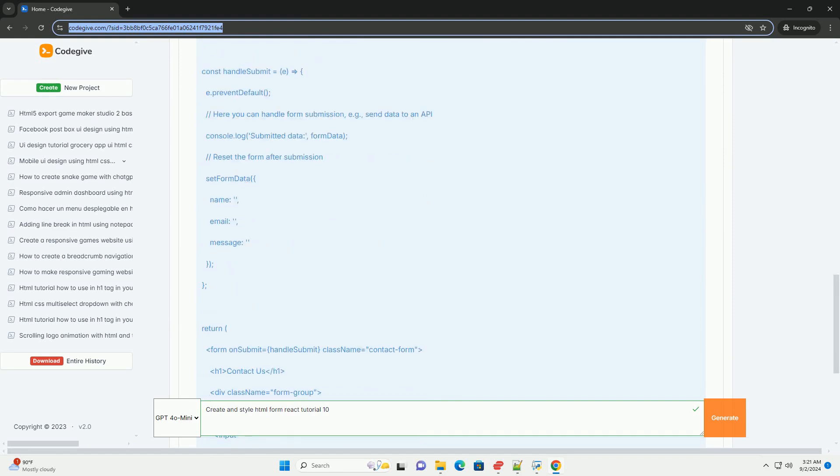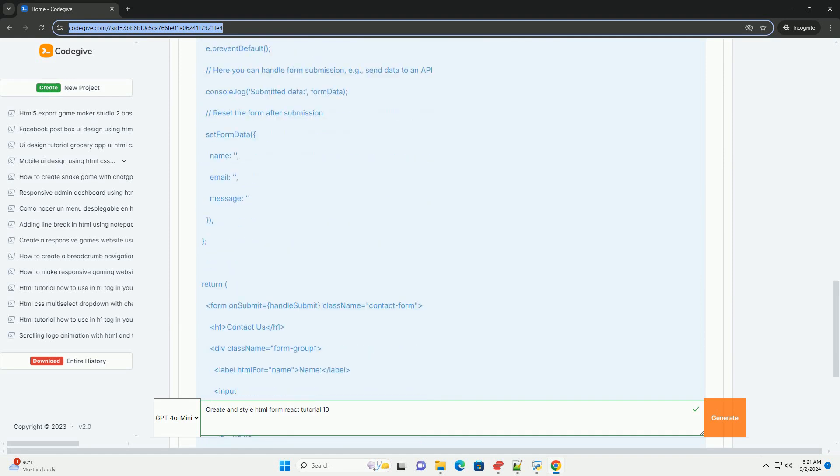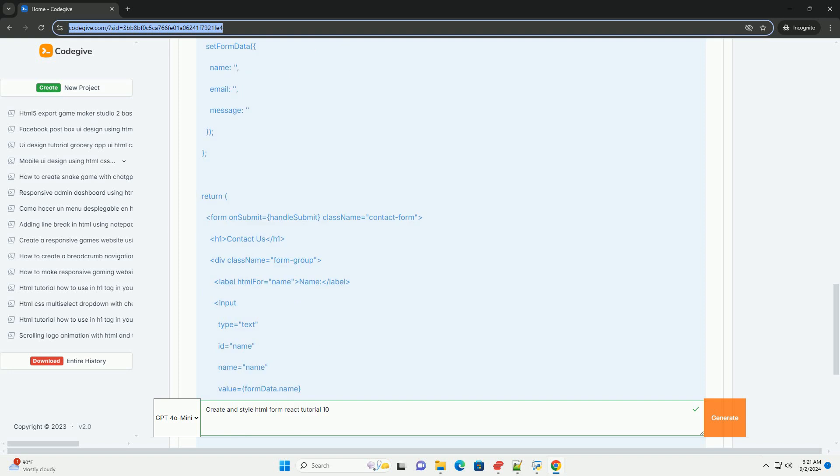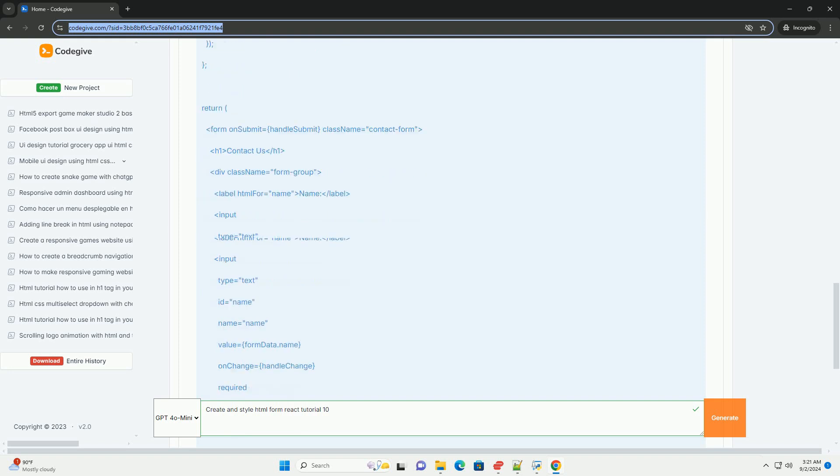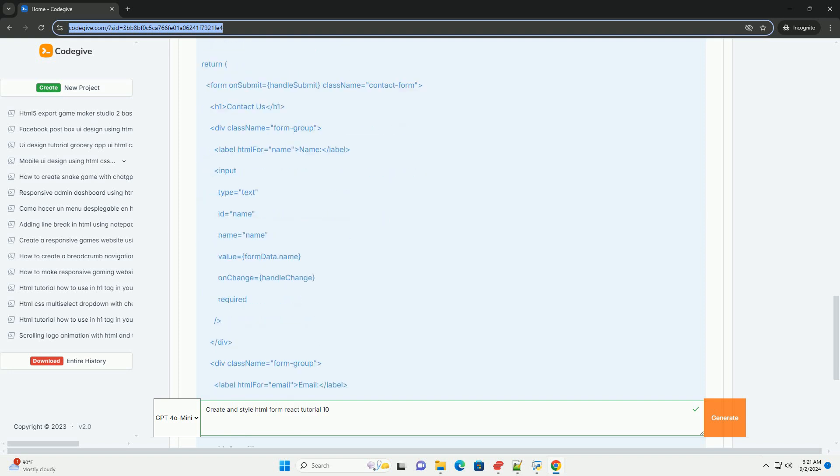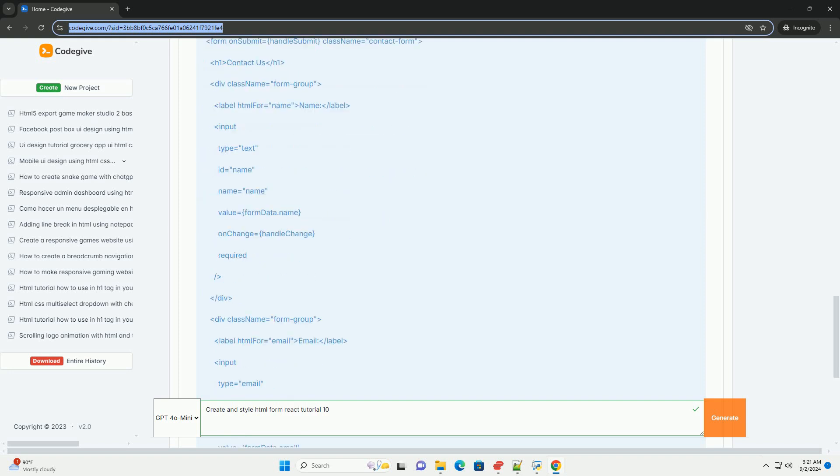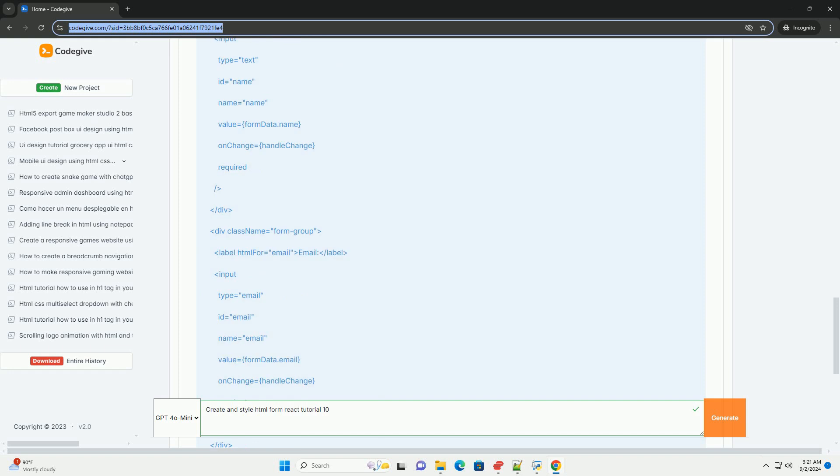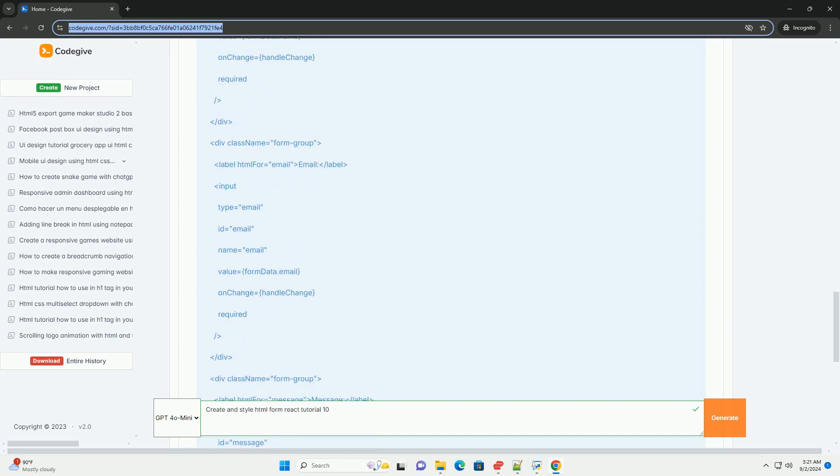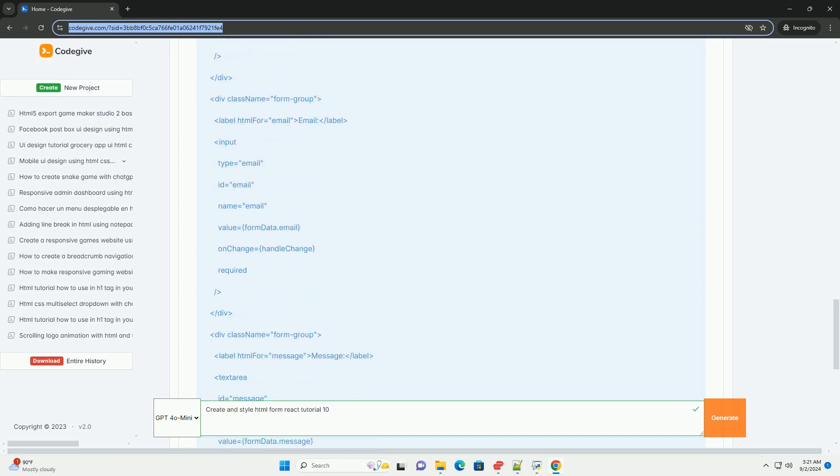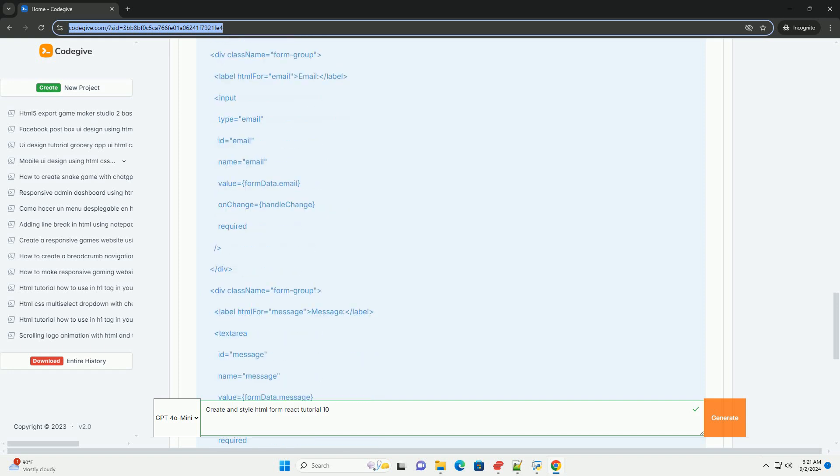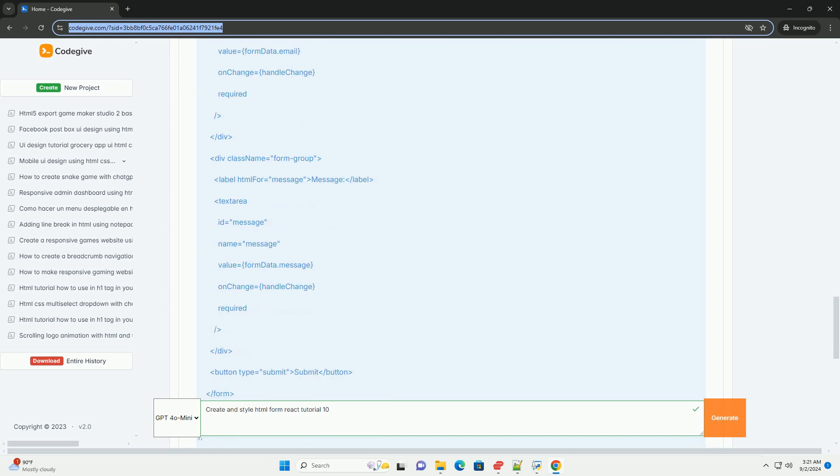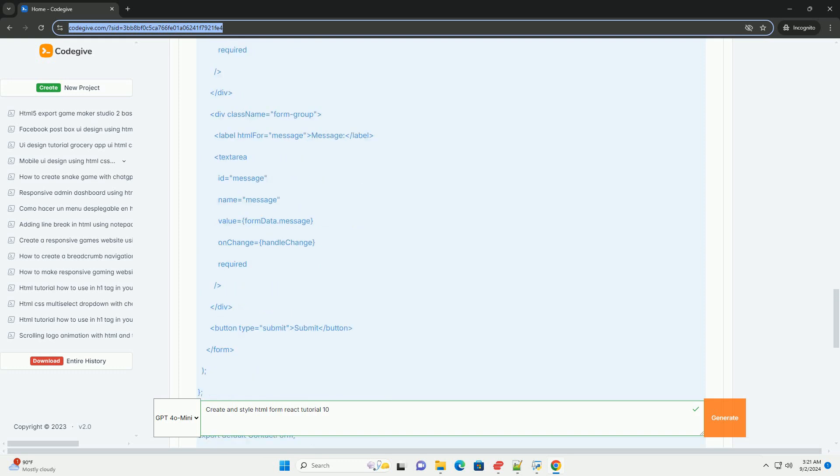Showcasing how to capture user input effectively, it guides learners through managing form state using React's built-in hooks, particularly the use of useState, to handle form data dynamically.